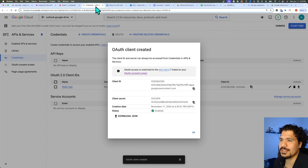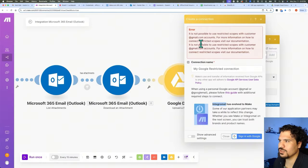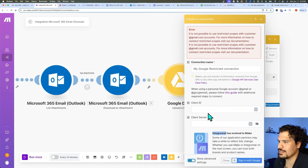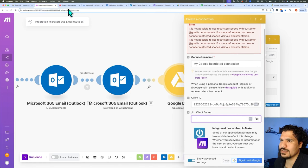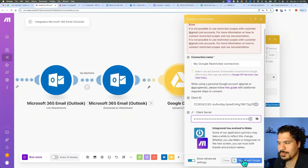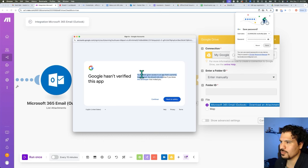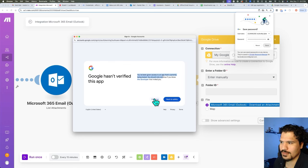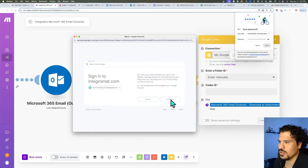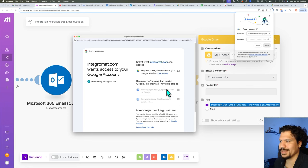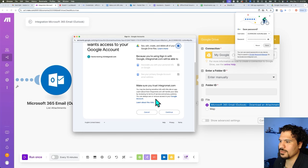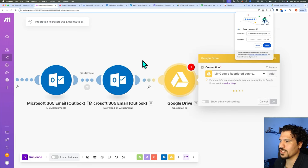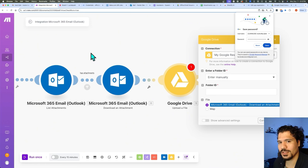First, let's copy our Client ID and add it to our make.com Google Drive module — we were getting that error, so let's click 'Show Advanced Settings,' paste our Client ID, and then do the same with Client Secret. Then click Sign In, and it'll take you to another Gmail login page. Make sure you select the email you added as a test user. You'll get a message saying you've been given access to an app currently being tested — you should only continue if you know the developer that invited you, which in this case is you. Click Continue, then Continue one more time, allow it to see, edit, create, and delete all, and now you have set up your connection to allow attachments to be uploaded to your Google Drive account.